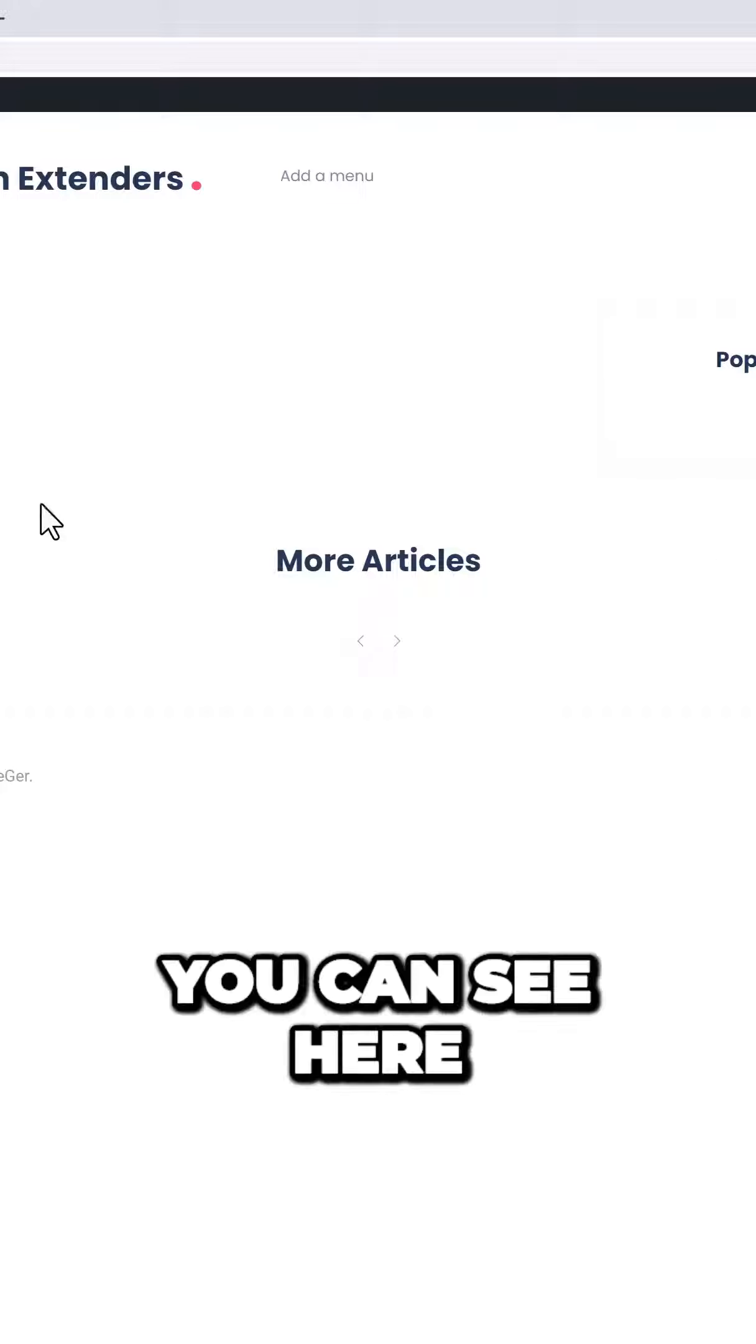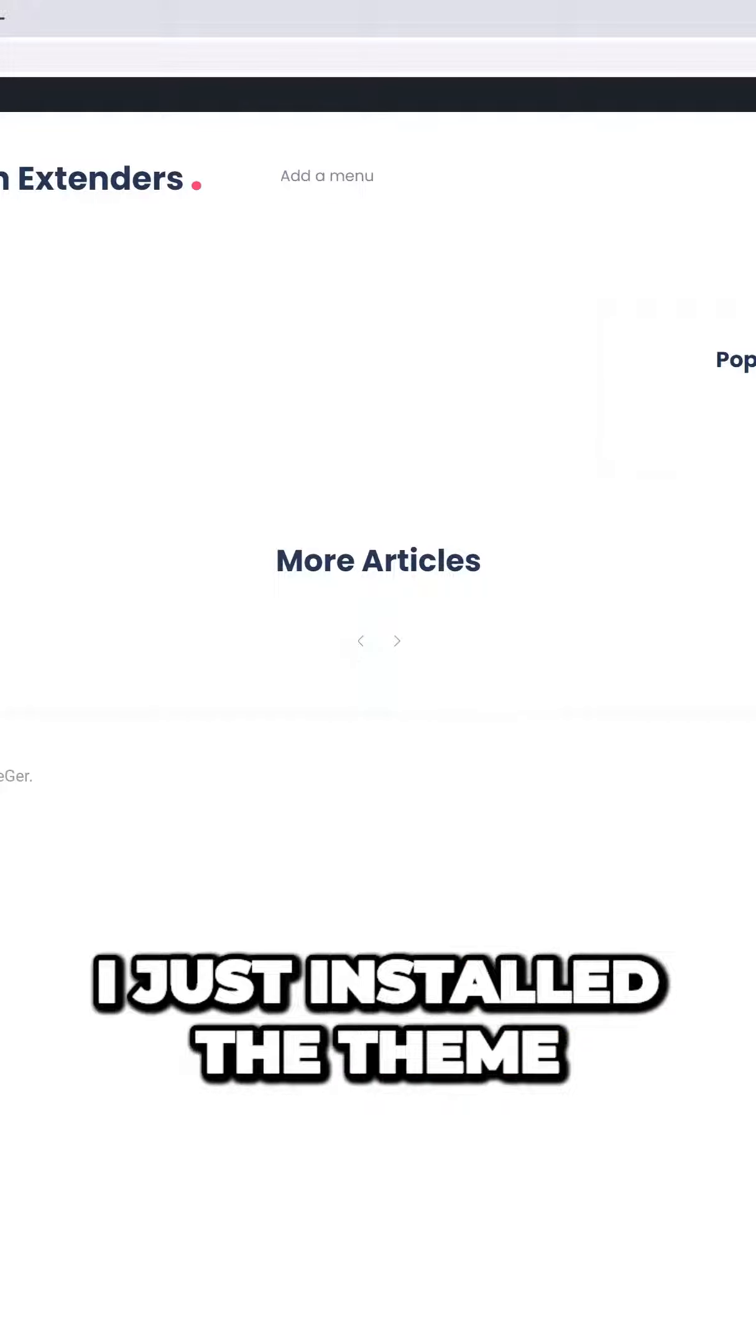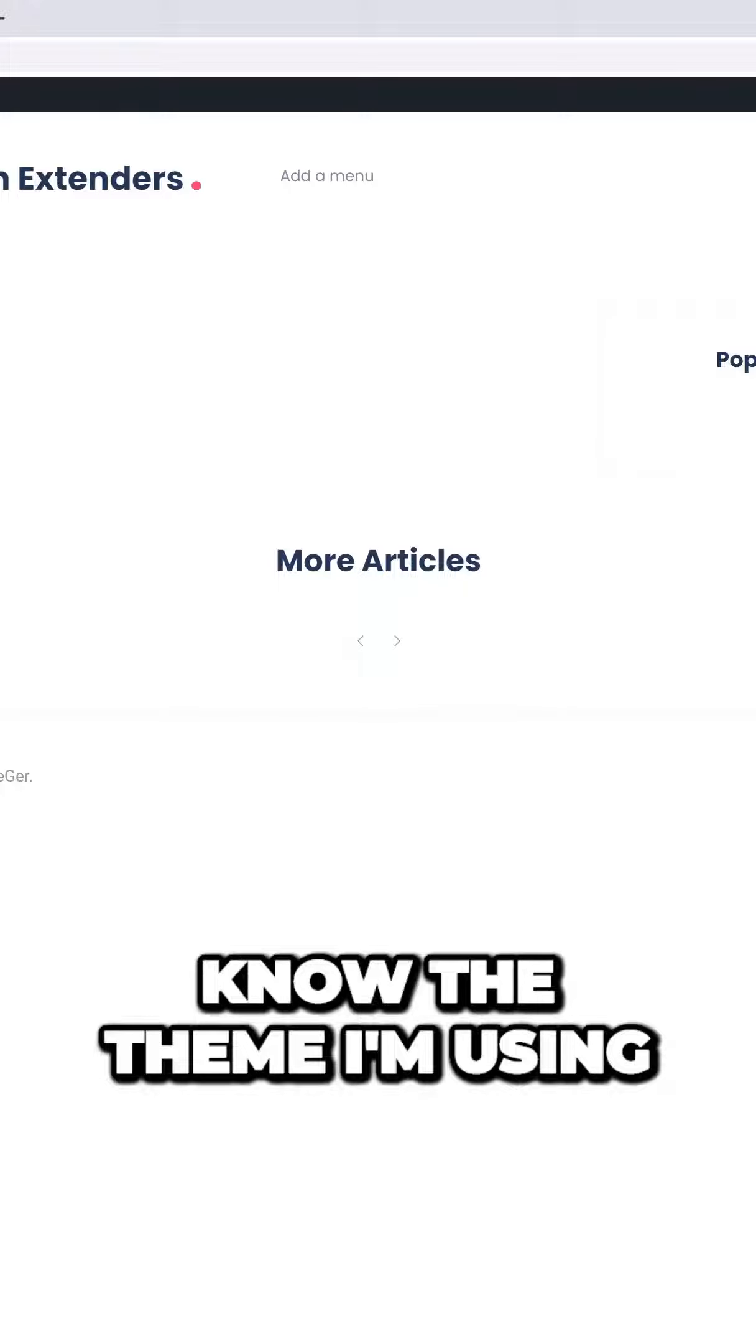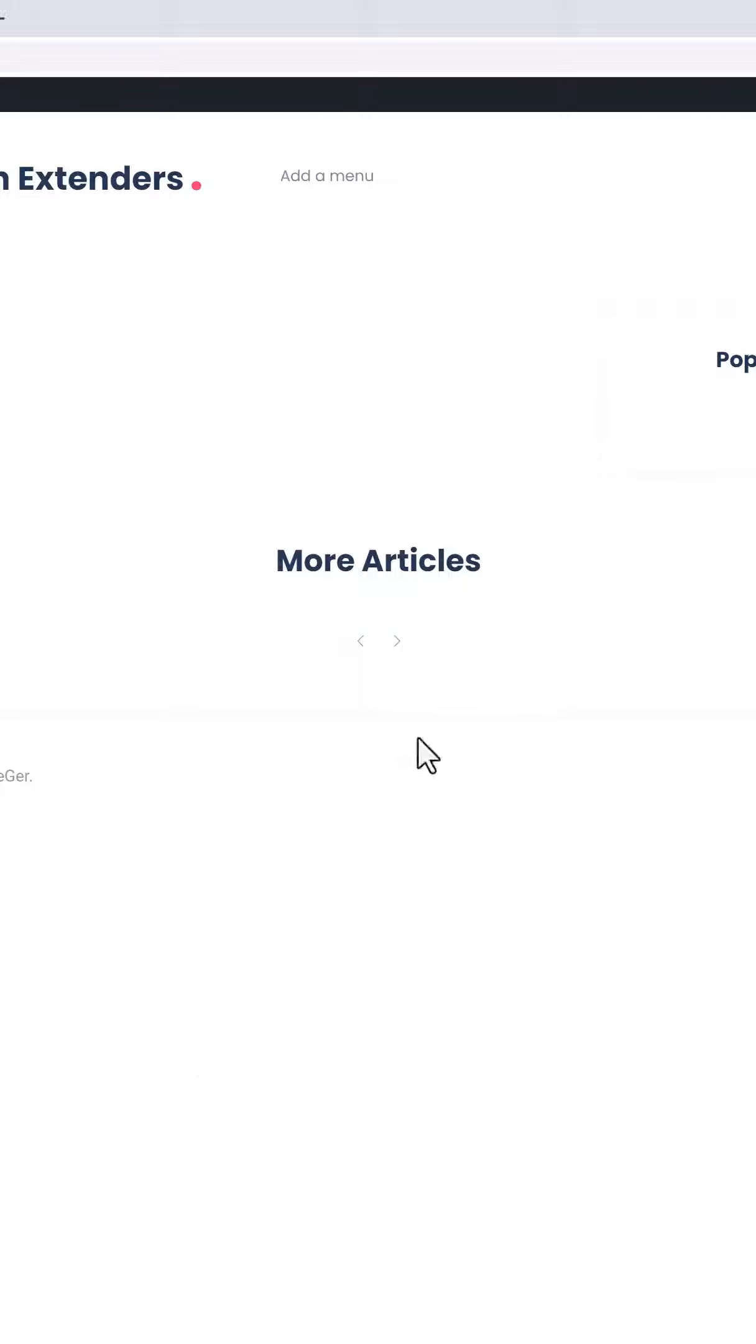You can see here, this is my website. I just installed the theme. If you want to know the theme I'm using, I'll put the link for it below this video.